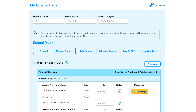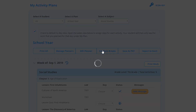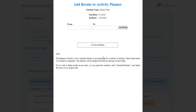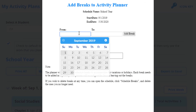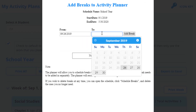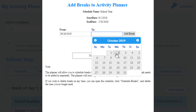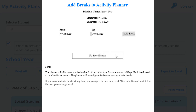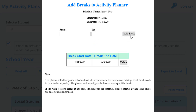The Activity Planner also makes it easy to take breaks throughout your school year. We recommend entering your breaks in advance, as breaks can't be added for past dates. The activities will shift accordingly so that your student stays on track. Like the other features, this is also optional.